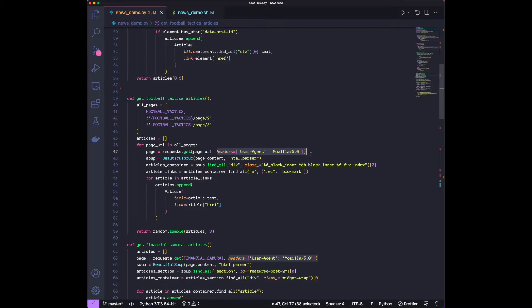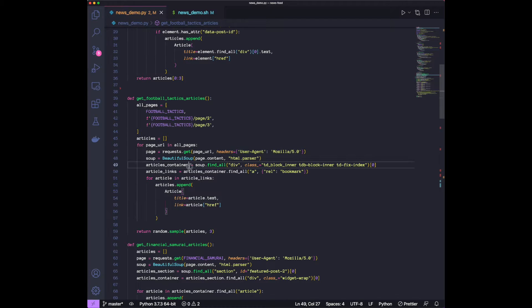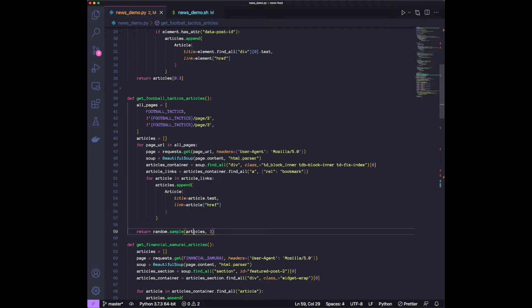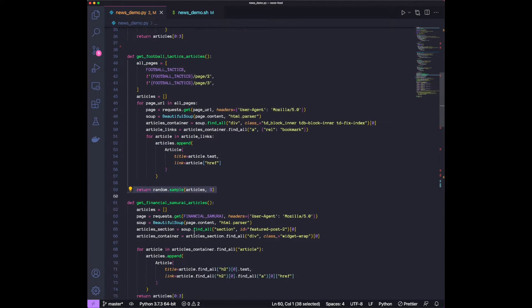So over here, we're just mimicking that by explicitly setting the user agent to a browser. And in this case, we're doing Firefox. All right, so that's done. And then we go ahead and do it, and then we choose three randomly.